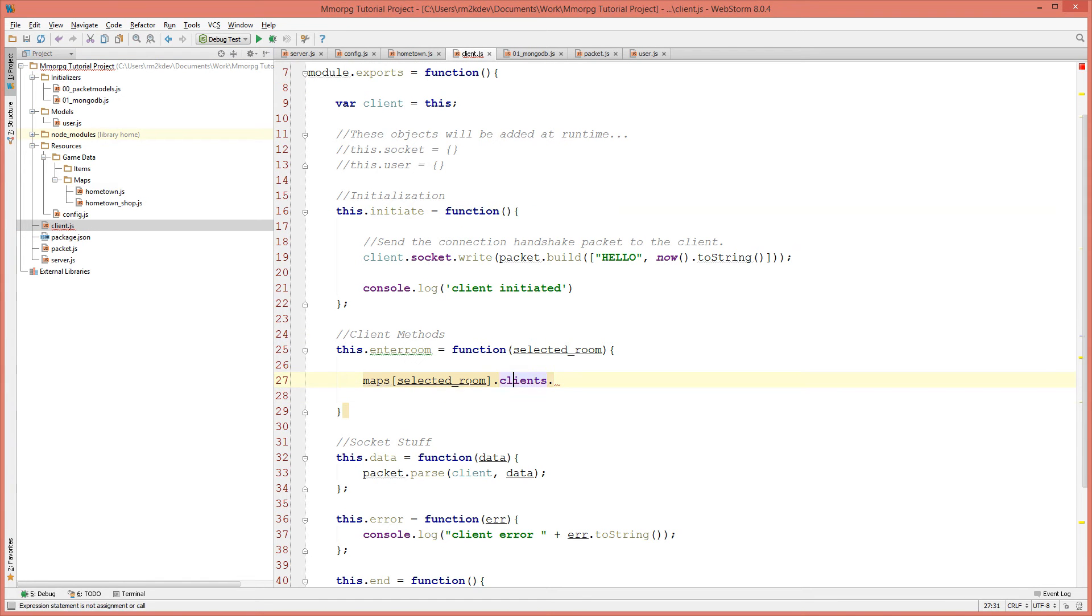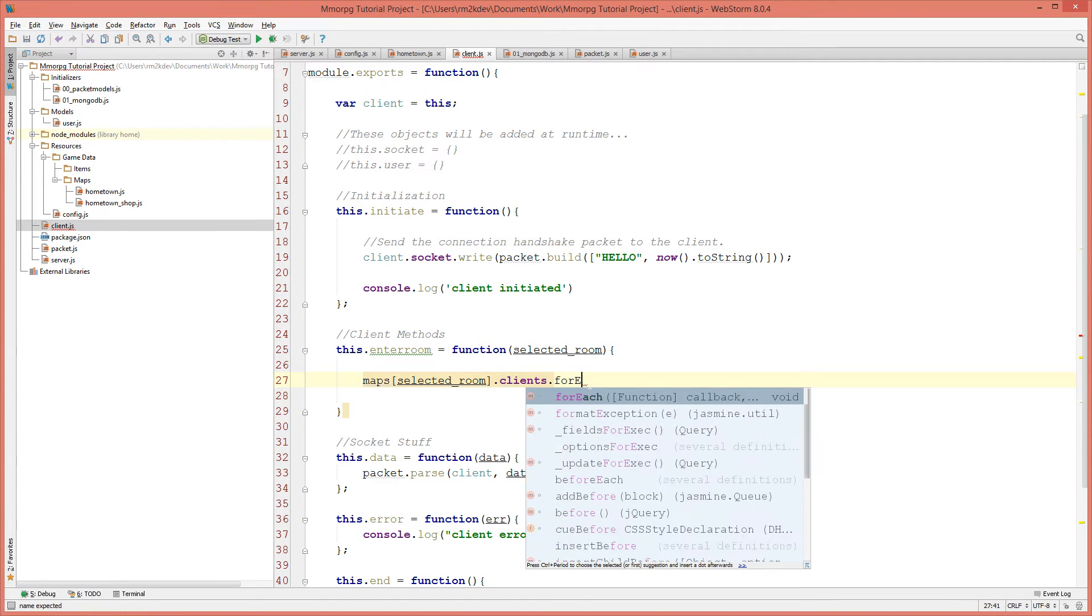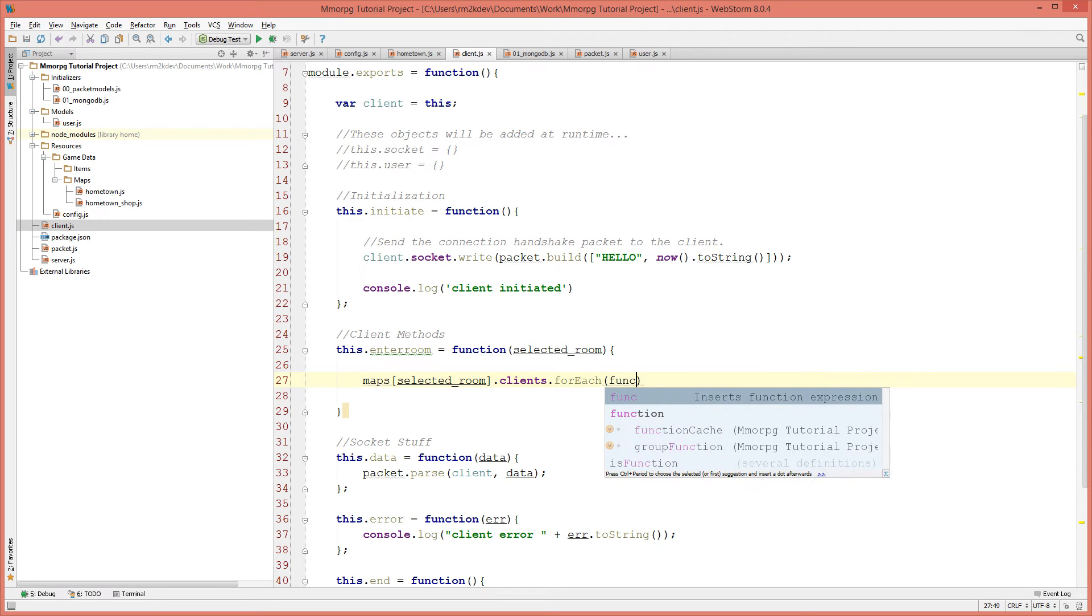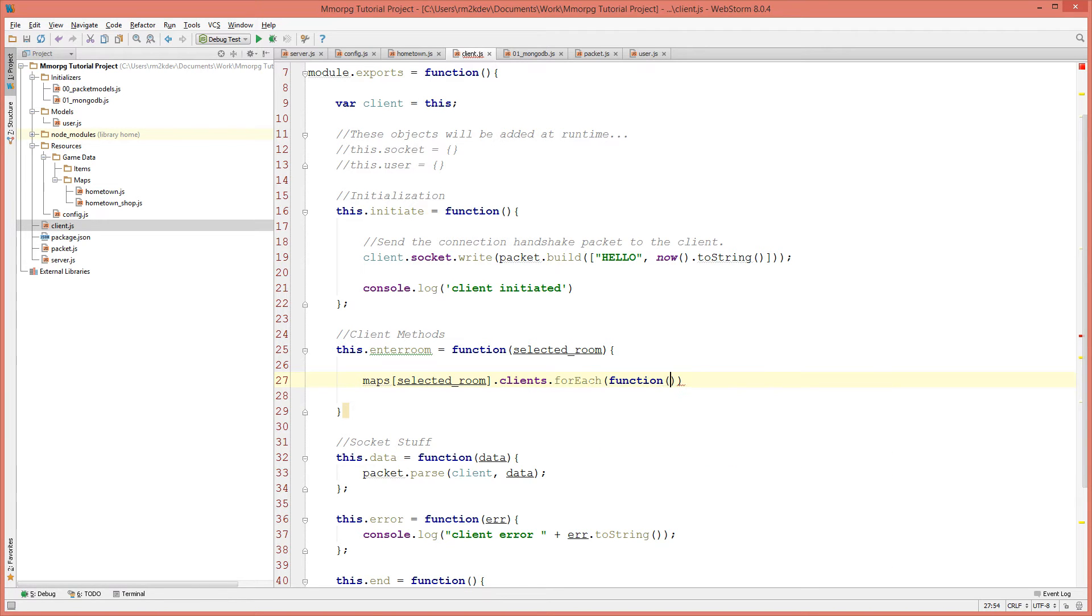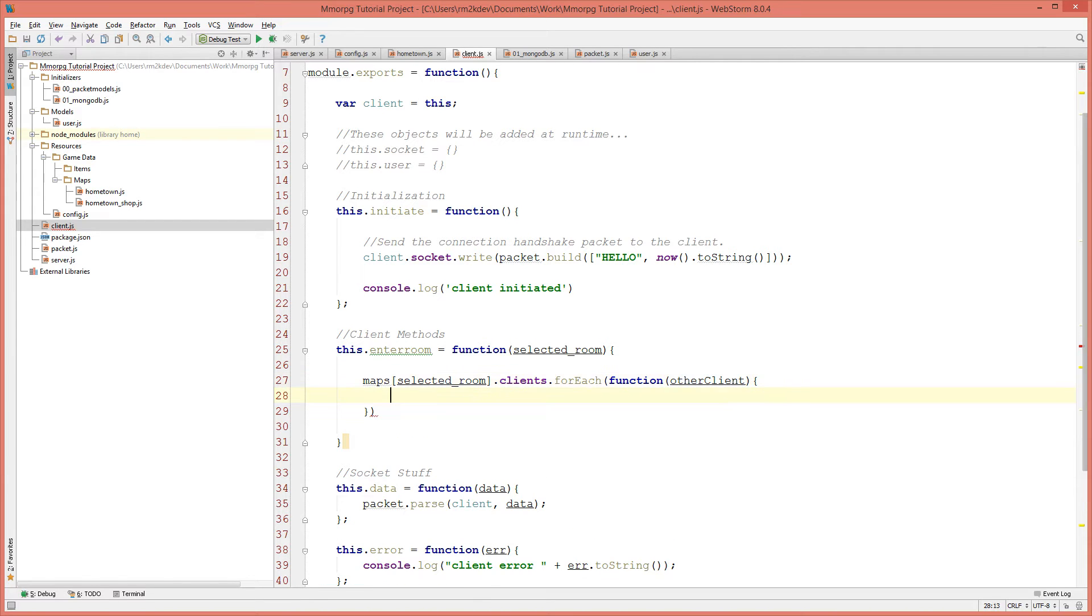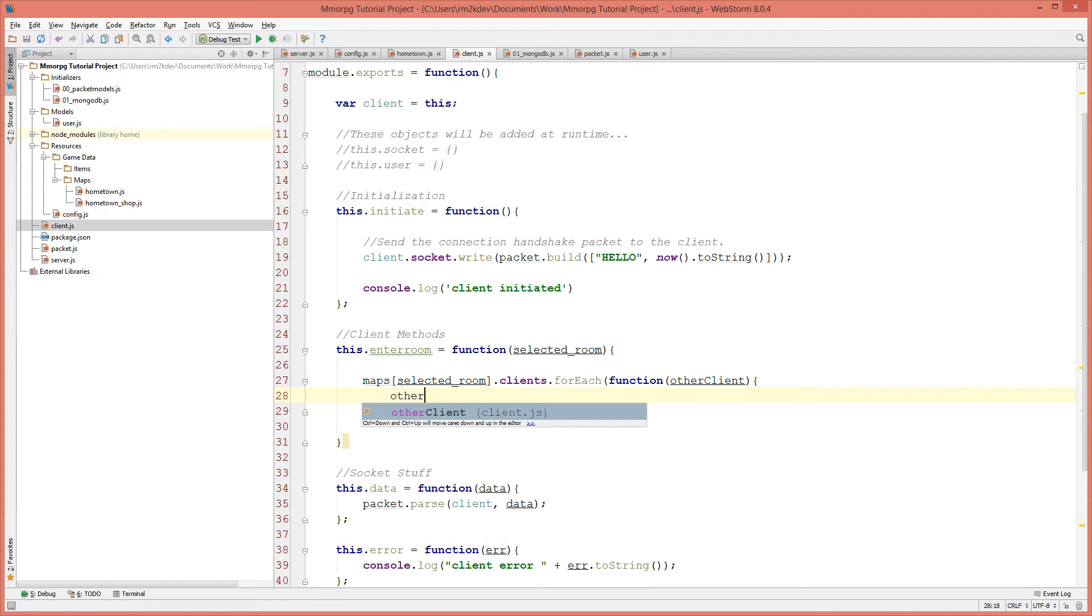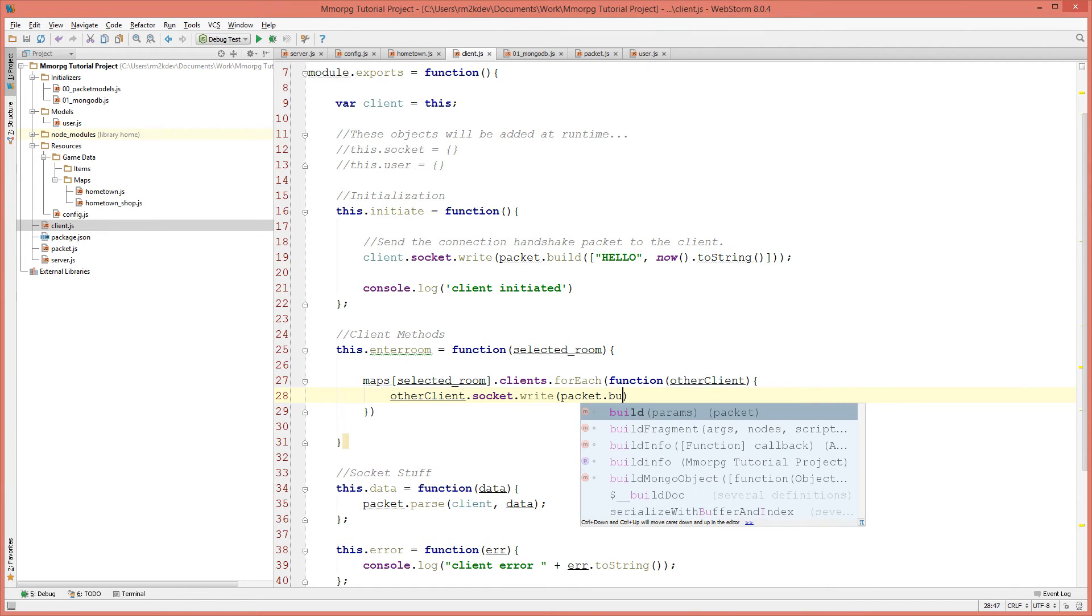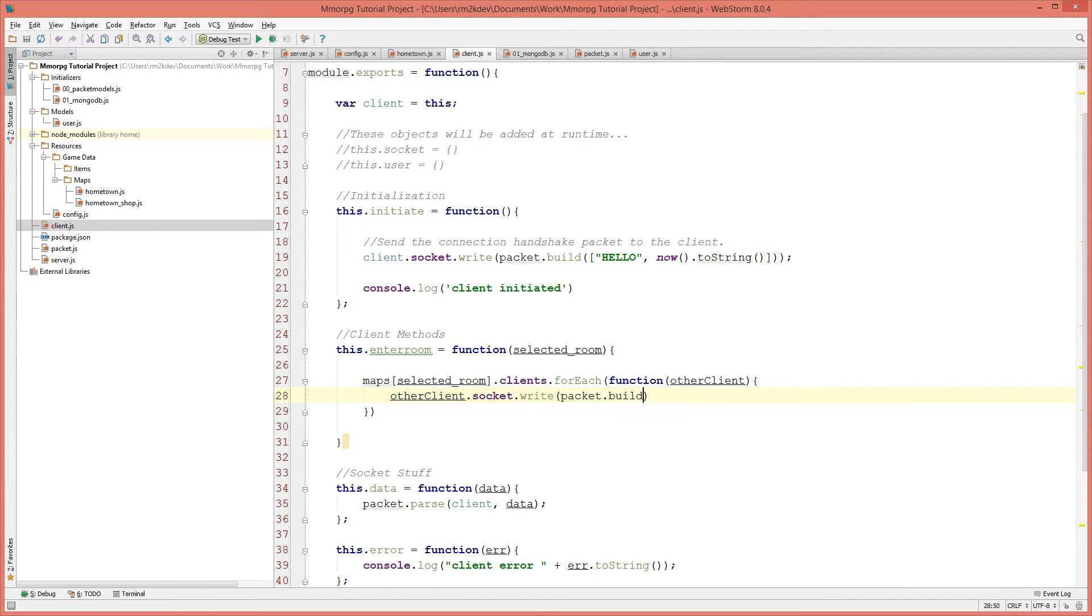So back in client.js, for each client, we're going to pass a function to deal with each client. I'm going to say other client because it's not you. And for every client in the room, we want to tell them that this client has entered the room. So other client dot socket dot write. We're going to call packet.build and we're going to pass in the params to say that we have entered.